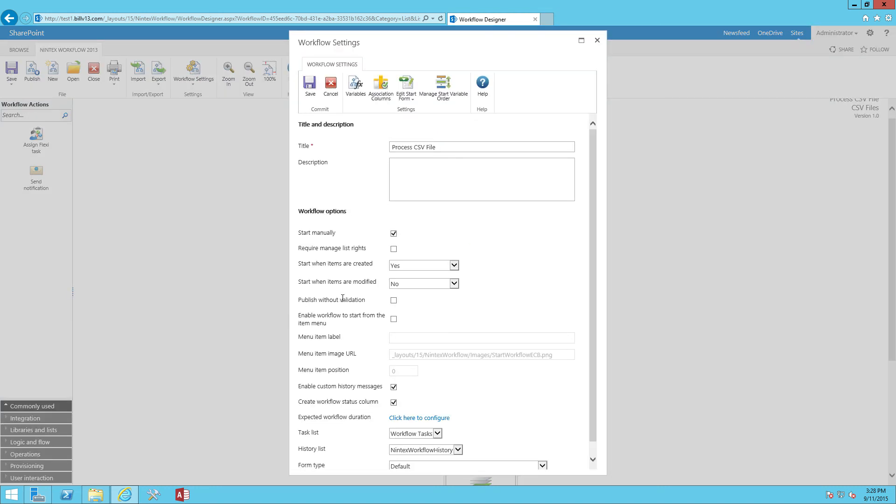Finally, let's just look at the workflow settings. I've got this workflow set so it's automatically going to kick off every time a CSV file is uploaded into the document library. Let's see this thing in action.